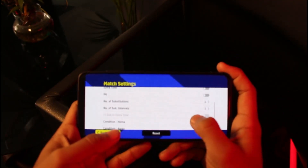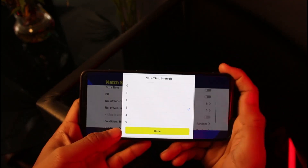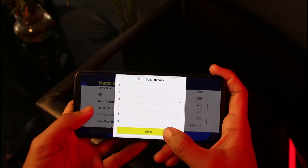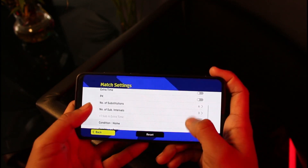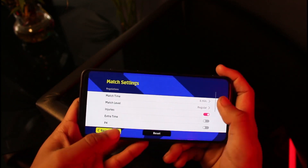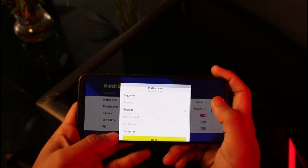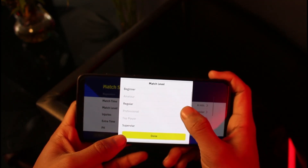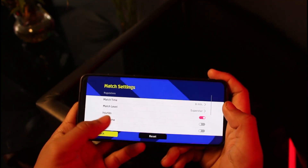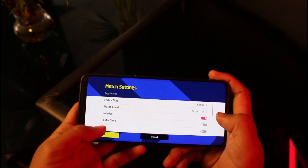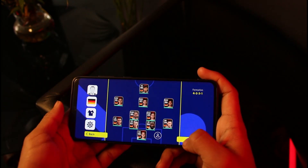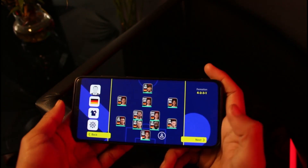You can also choose the number of sub intervals — three, four, five, or six — to set the intervals between each substitution. Then go ahead and select your match style: Professional, Superstar, or anything else, and then come back to start the match.